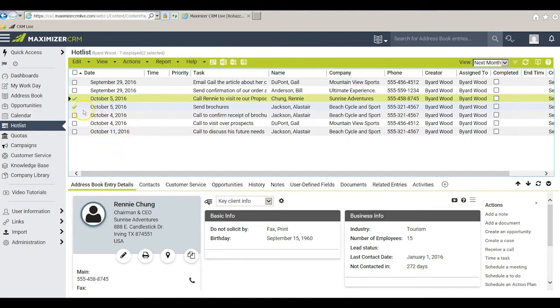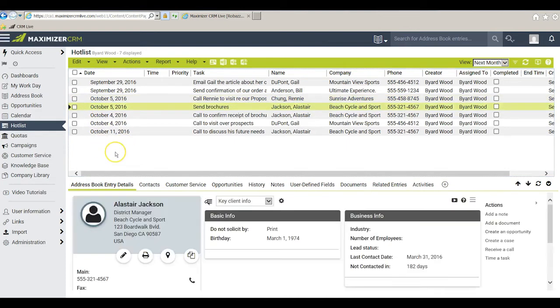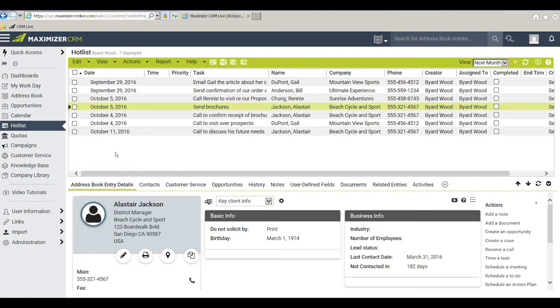Now this may not seem like much of a big deal when I only have two tasks where I have to change the date when they're expected to be done but if instead of two I had 20 or more this could be a real time saver.